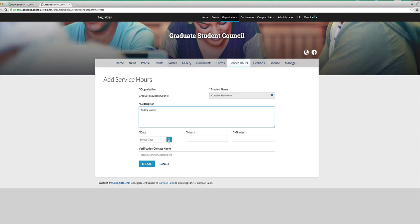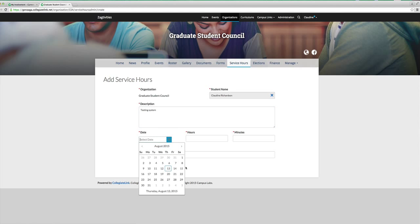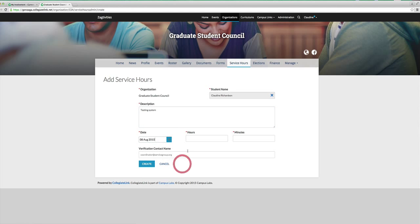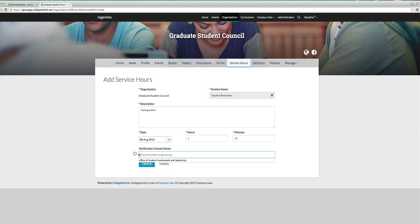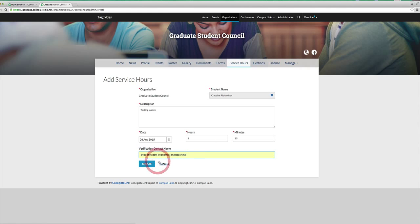We're going to select the date. You have to enter the service hours in hours and minutes, so let's say one hour and 15 minutes. Then enter the organization you did it with — I'm going to put Office of Student Involvement and Leadership — and click Create.